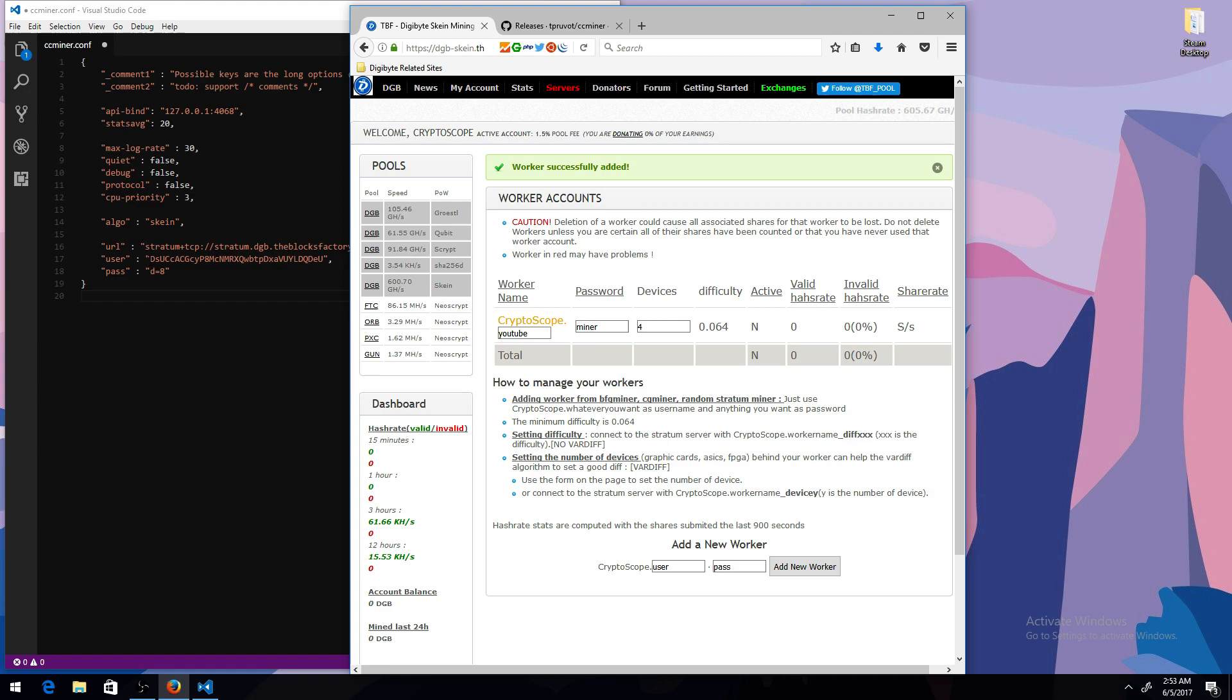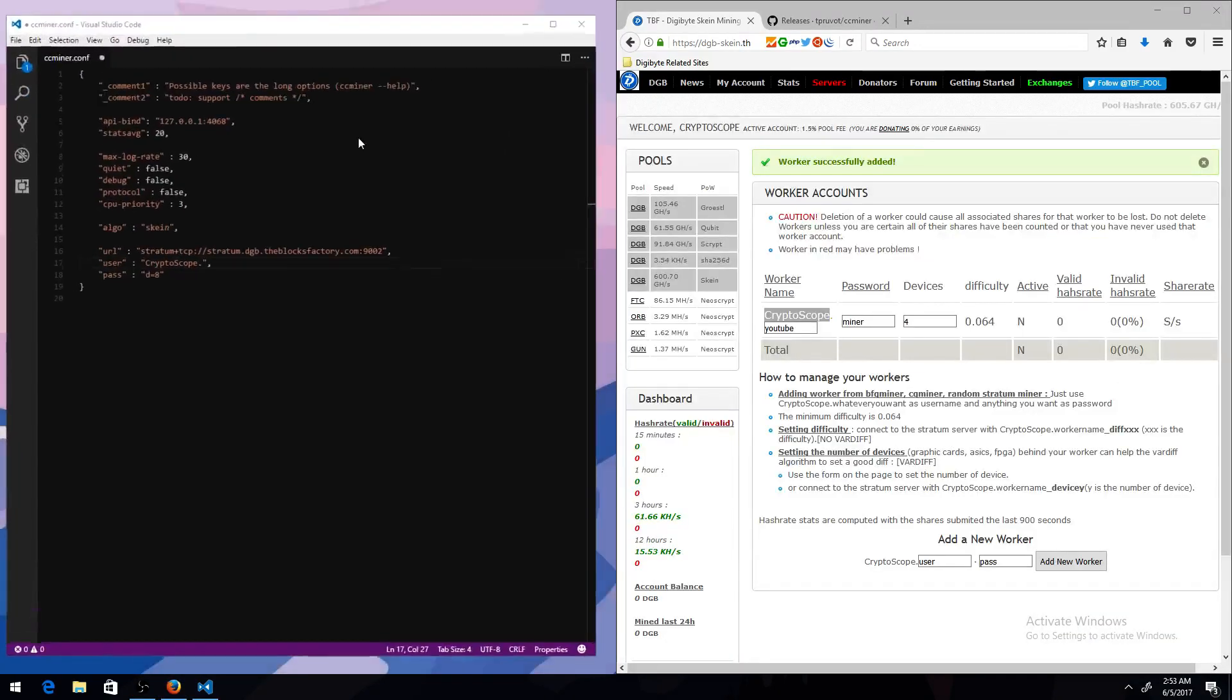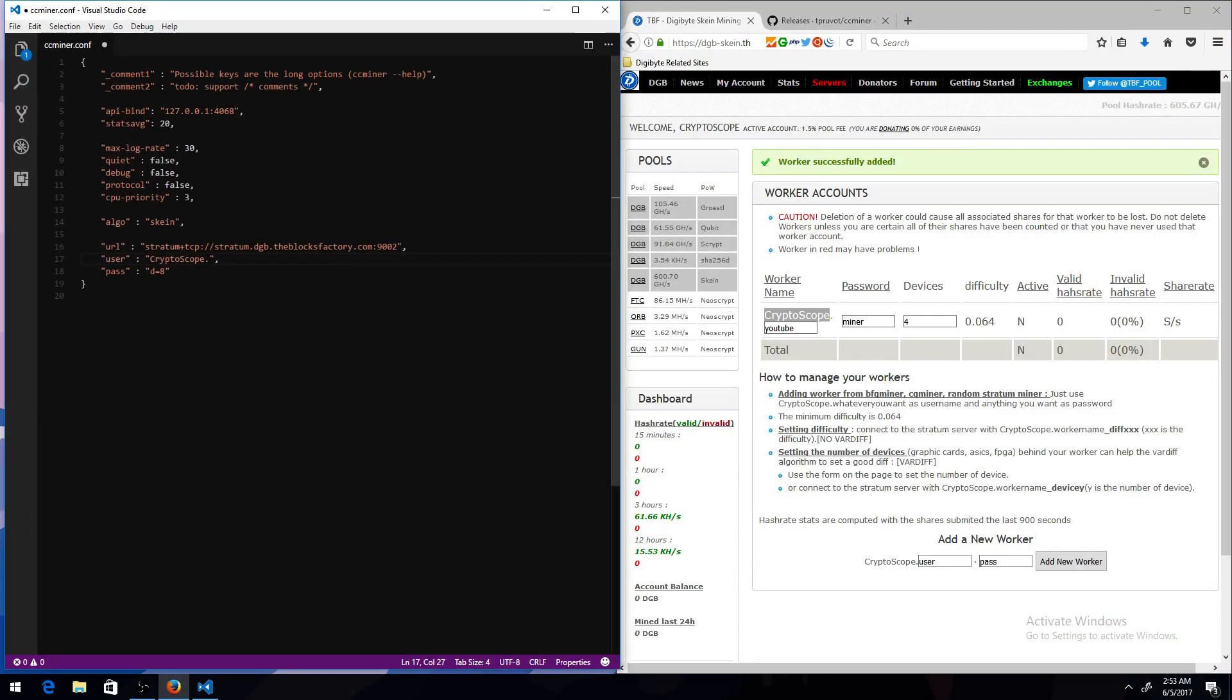So for the username, you want to use the username used to create an account for the pool. So mine's CryptoScope. And then the password for the miner, which I just named. So it was YouTube.